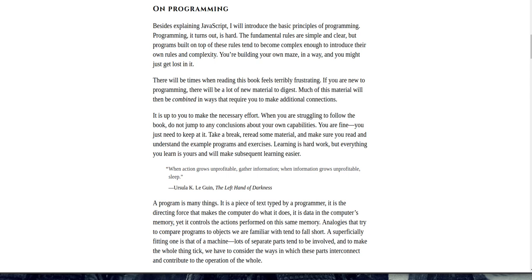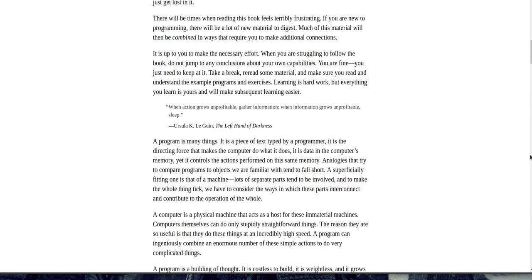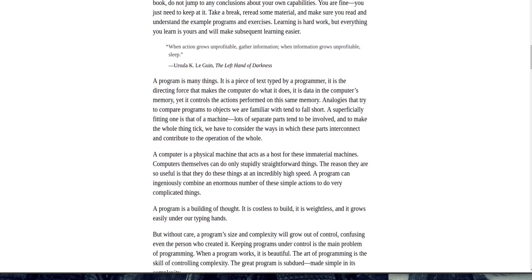It is up to you to make the necessary effort. When you are struggling to follow the book, do not jump to any conclusions about your own capabilities. You are fine, you just need to keep at it. Take a break, re-read some material, and make sure you read and understand the example programs and exercises. Learning is hard work, but everything you learn is yours and will make subsequent learning easier. When action grows unprofitable, gather information. When information grows unprofitable, sleep. Ursula K. Le Guin, The Left Hand of Darkness.